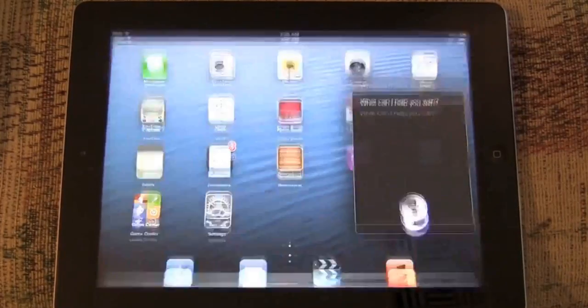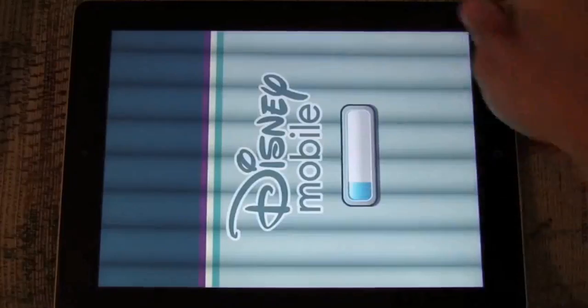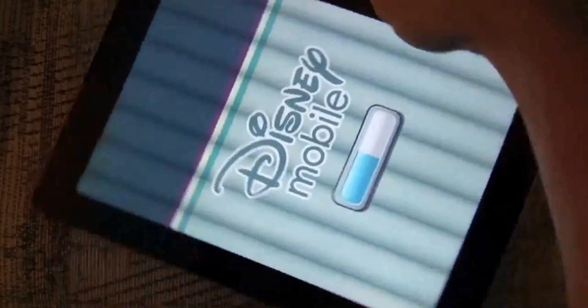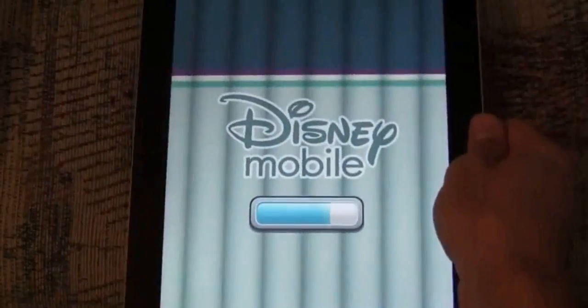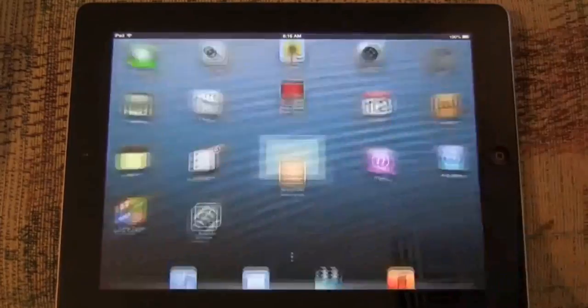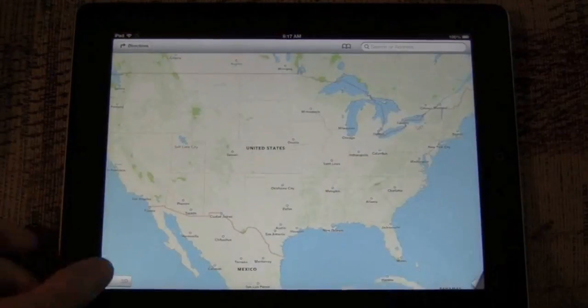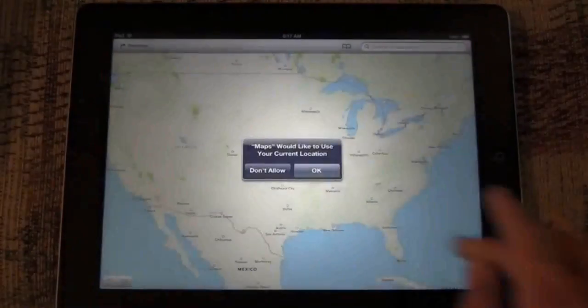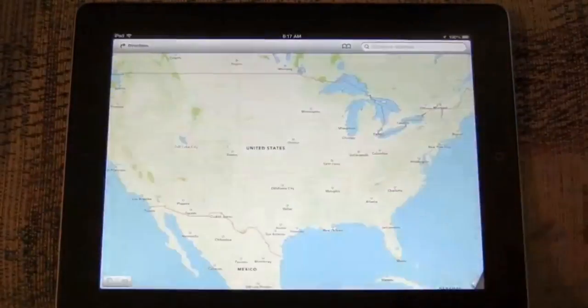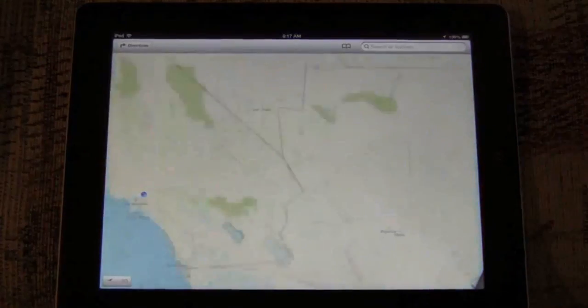So as you can see, Siri's on the iPad and it has all the same functionality existing as well as movies, sports, and restaurant enhancements as well as the ability to open apps.